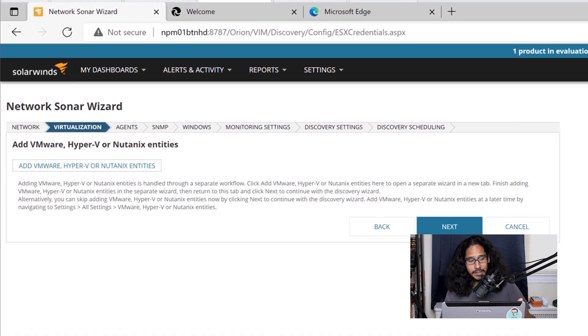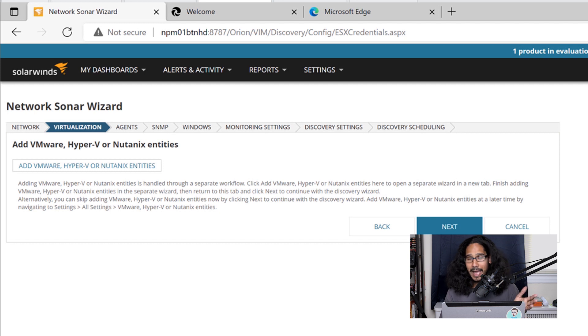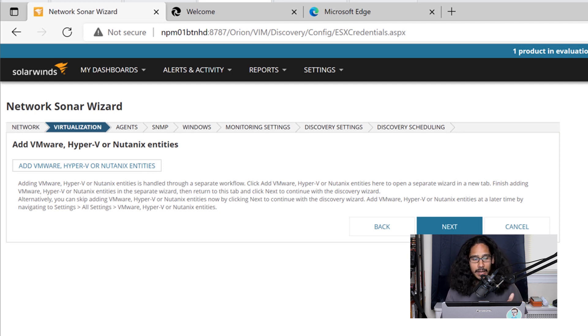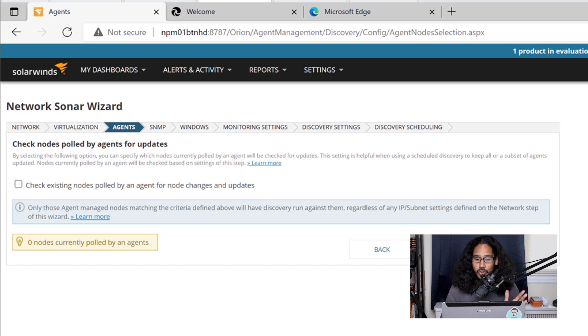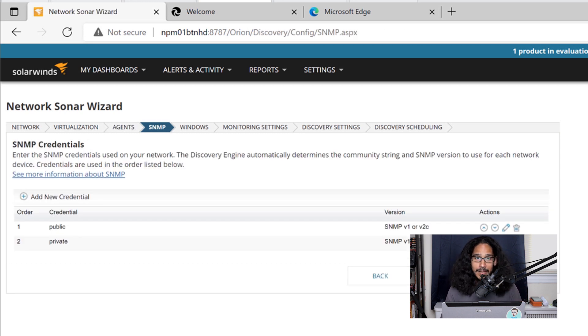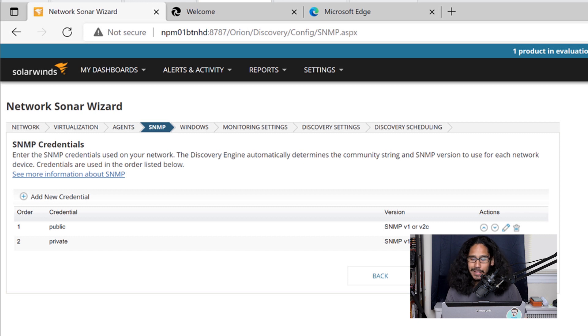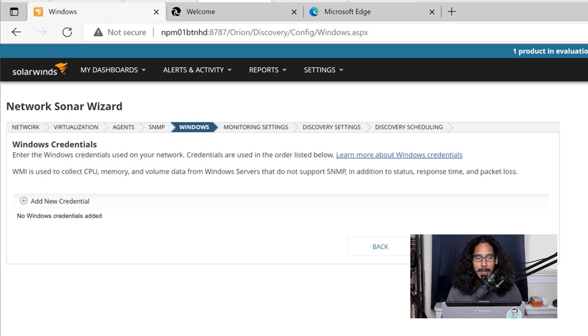And you have virtualization. And I didn't add any VMware or Hyper-V. So I clicked next here. Any agents I didn't have any agents installed. So I click next here. For SNMP credentials, I left everything as the default. So I clicked on next here.